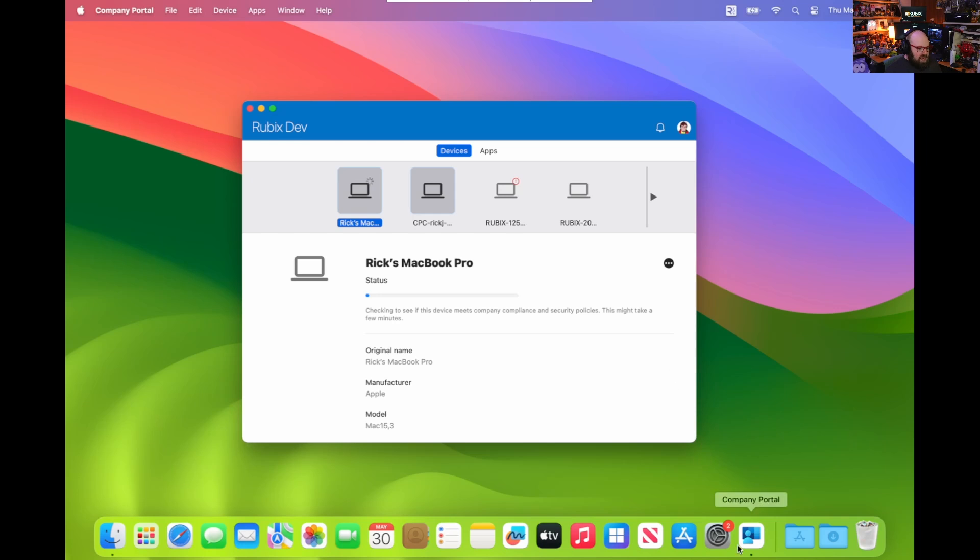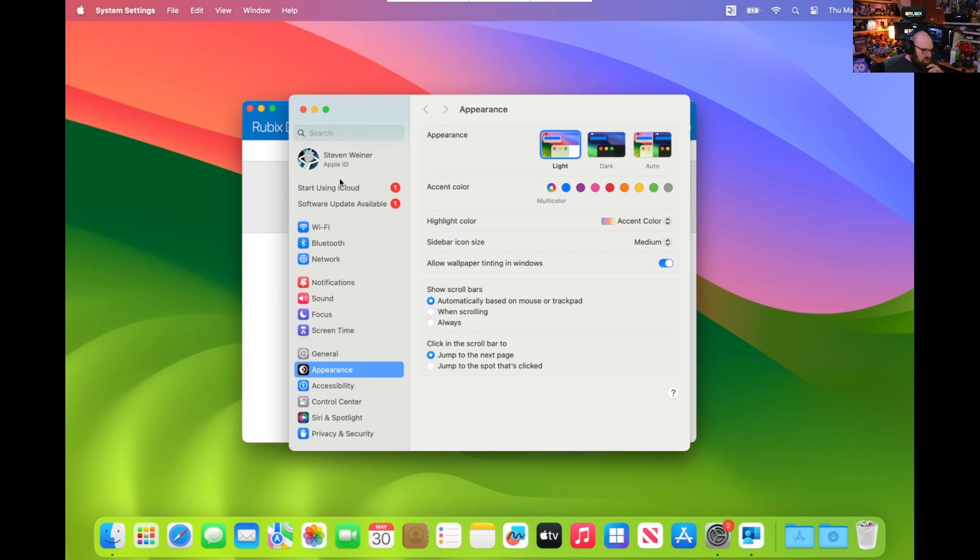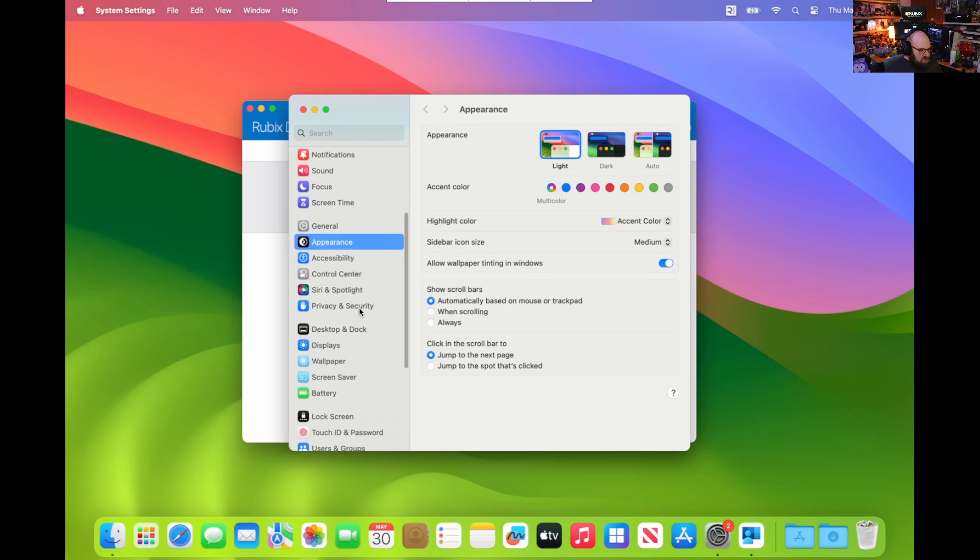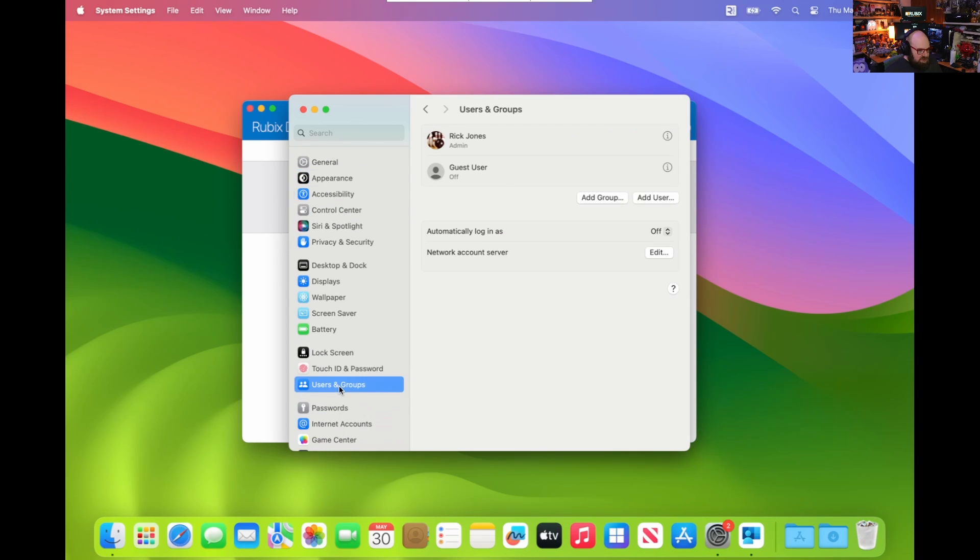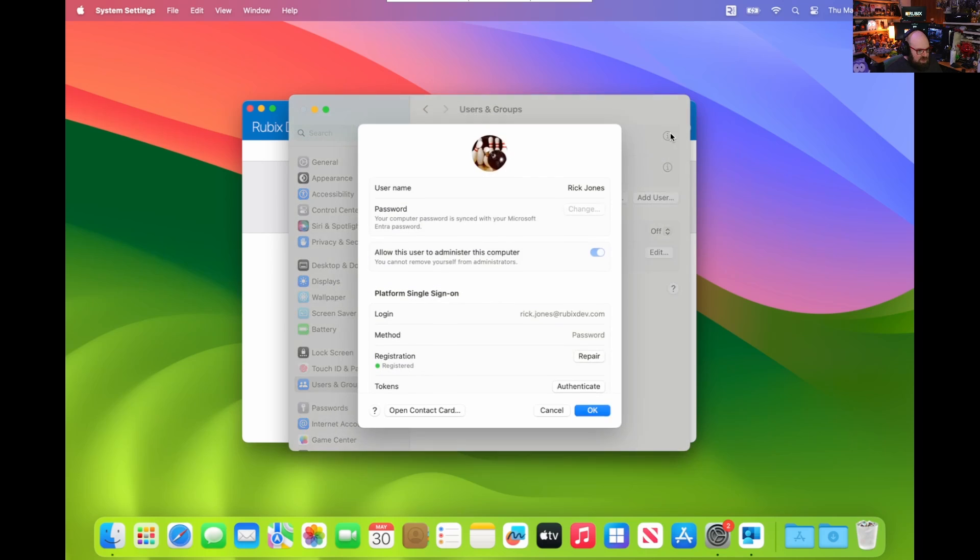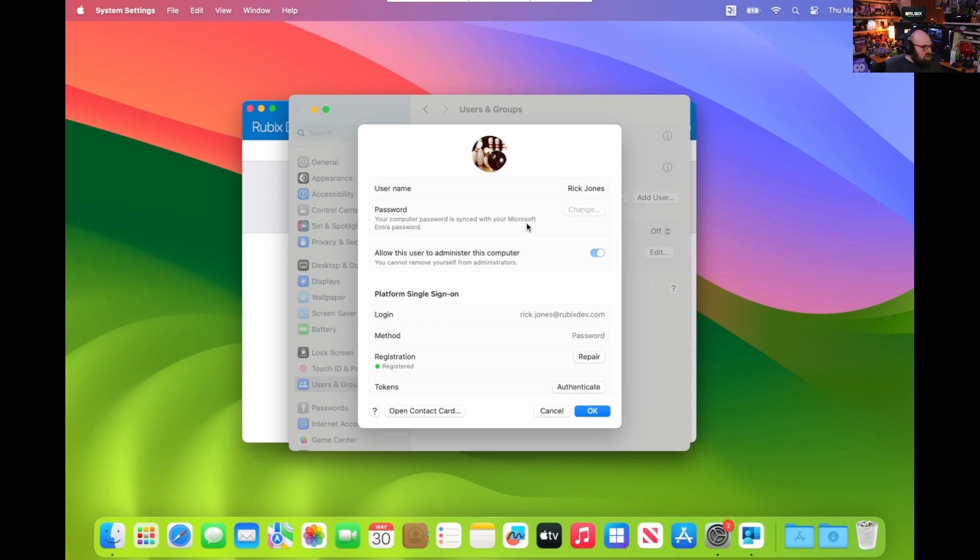While we're waiting for that, I just wanted to answer some questions I got regarding platform SSO in general. I'm going to go to the settings on the Mac, users and groups, and take a look at this particular user. This is Rick Jones. You can see I can't change the password. It's telling me it's synced with my Microsoft Entra password, and that's perfect.